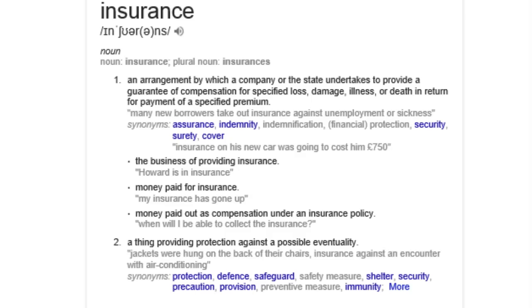Let us define the word insurance. An arrangement by which a company or a state undertakes to provide a guarantee of compensation for specified loss, damage, illness, or death in return for payment of a specified premium. Synonymous with assurance, from the word 'assure'; indemnity, indemnification, financial protection, security.